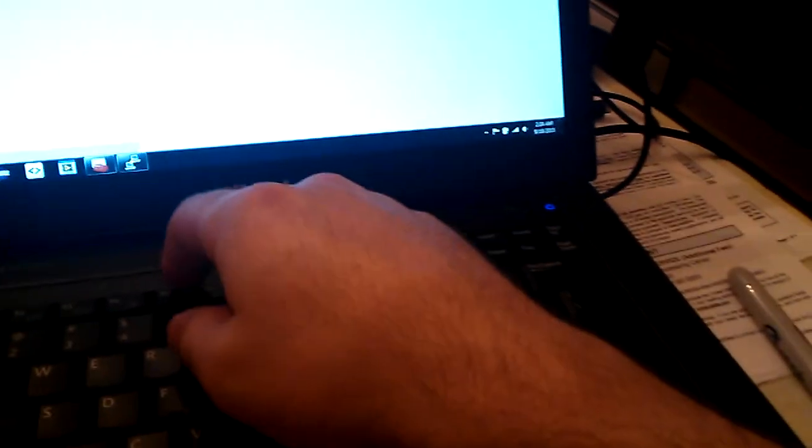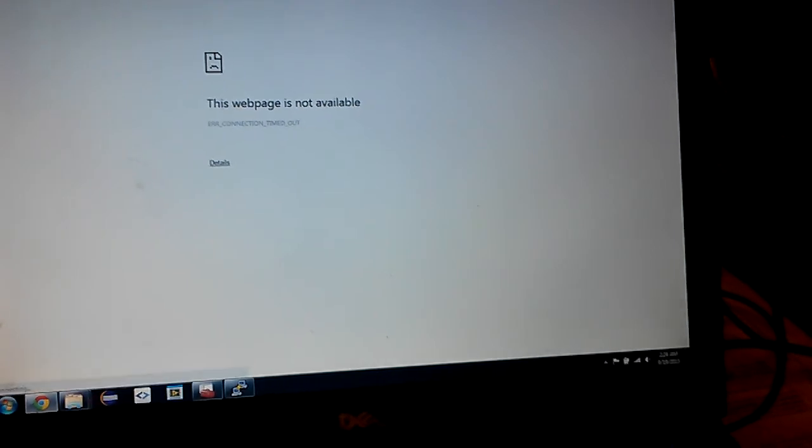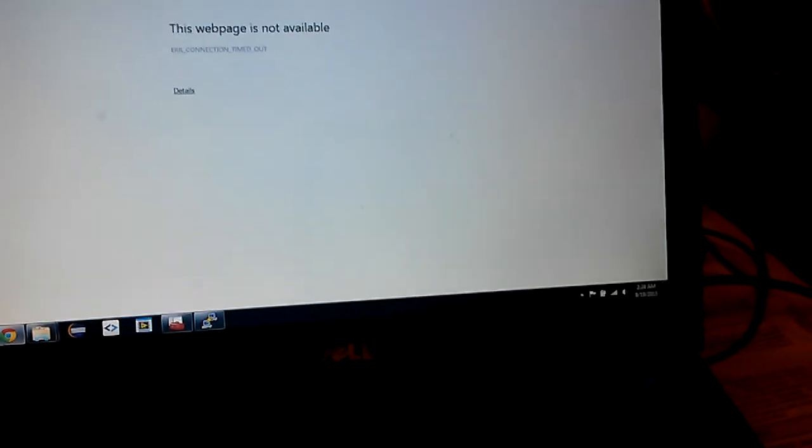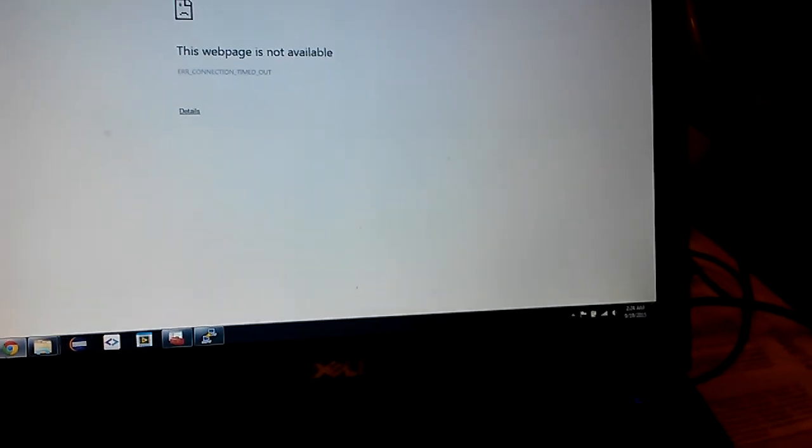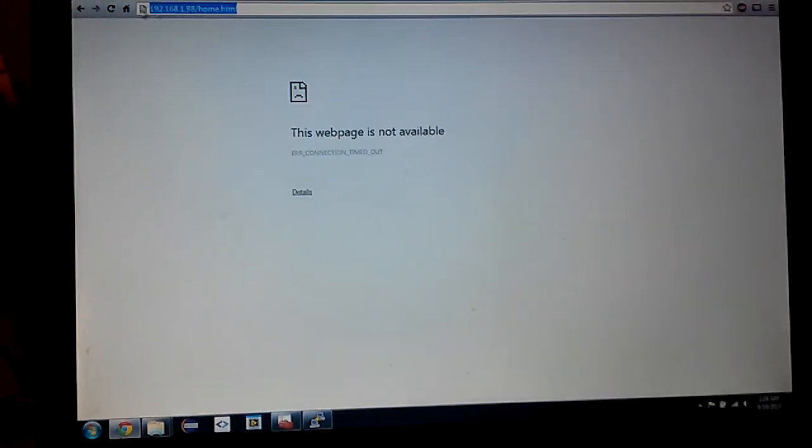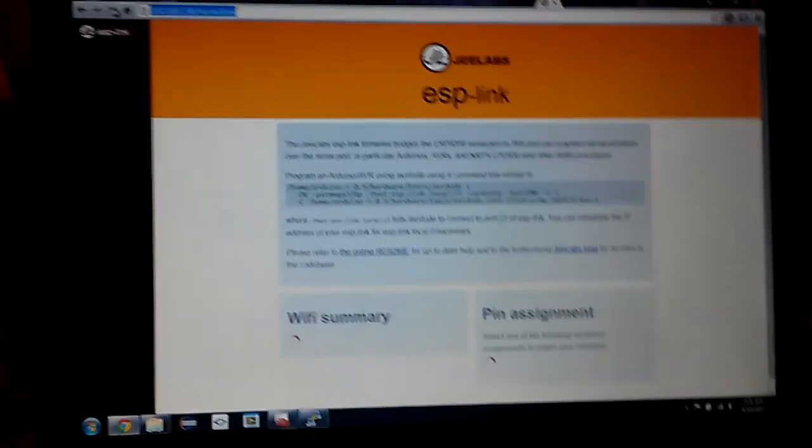So once it boots, it comes up, and doesn't load. Alright, let's try this again. Alright, looks like it's going now. Not the webpage, but... Of course, while I'm recording a video... There we go. Okay.